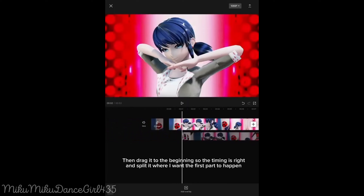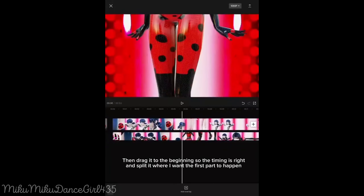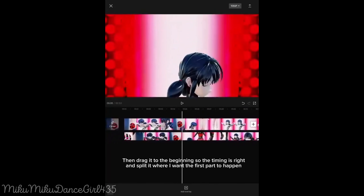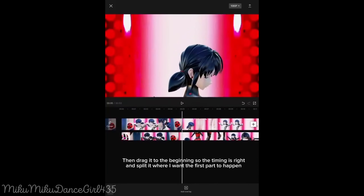I usually make all the videos, but the first one has overlays. Then drag it to the beginning so the timing is right, and split it where you want the first part to happen.